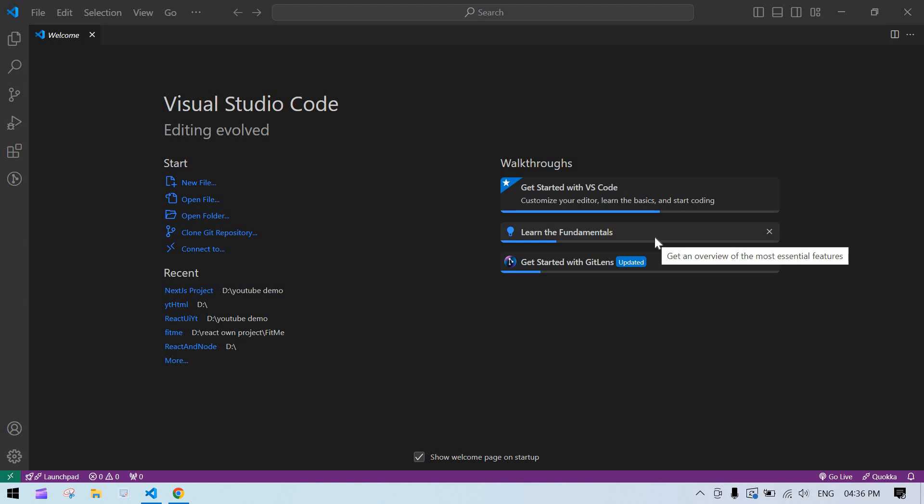Hello everyone. In this video I am going to tell you how to create a Next.js project, and also whenever you are creating a Next.js project it will ask some yes or no questions, so I'm going to explain all of those.